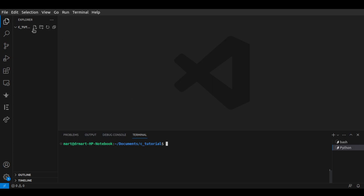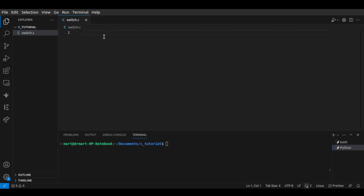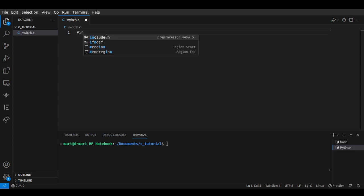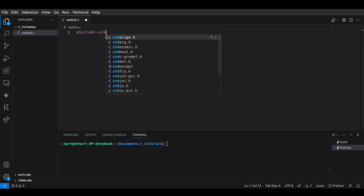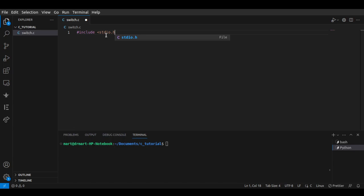Here in VS Code I'm going to open a new file. Let me just create a new file and name it switch.c. We'll include our standard input and output header, and then create a main function.